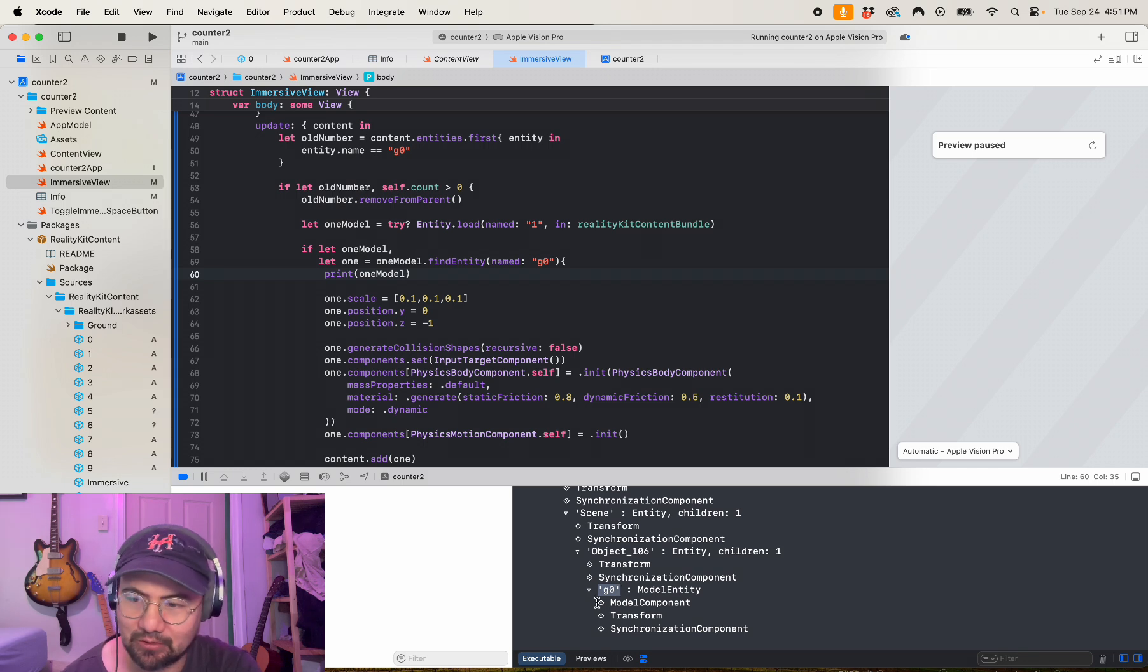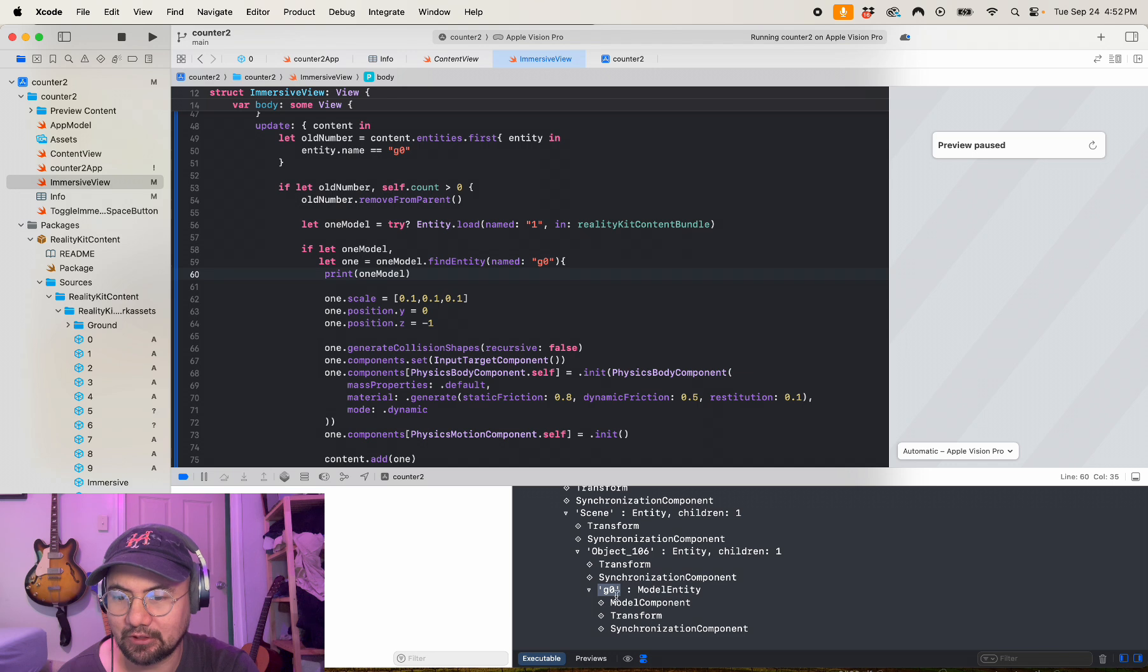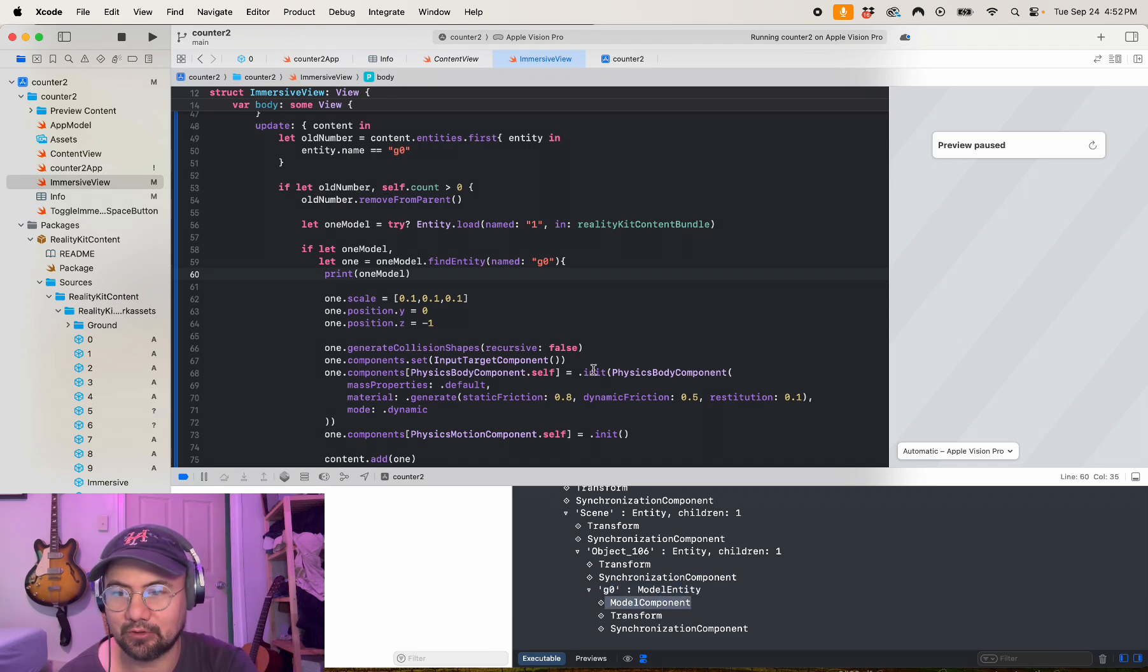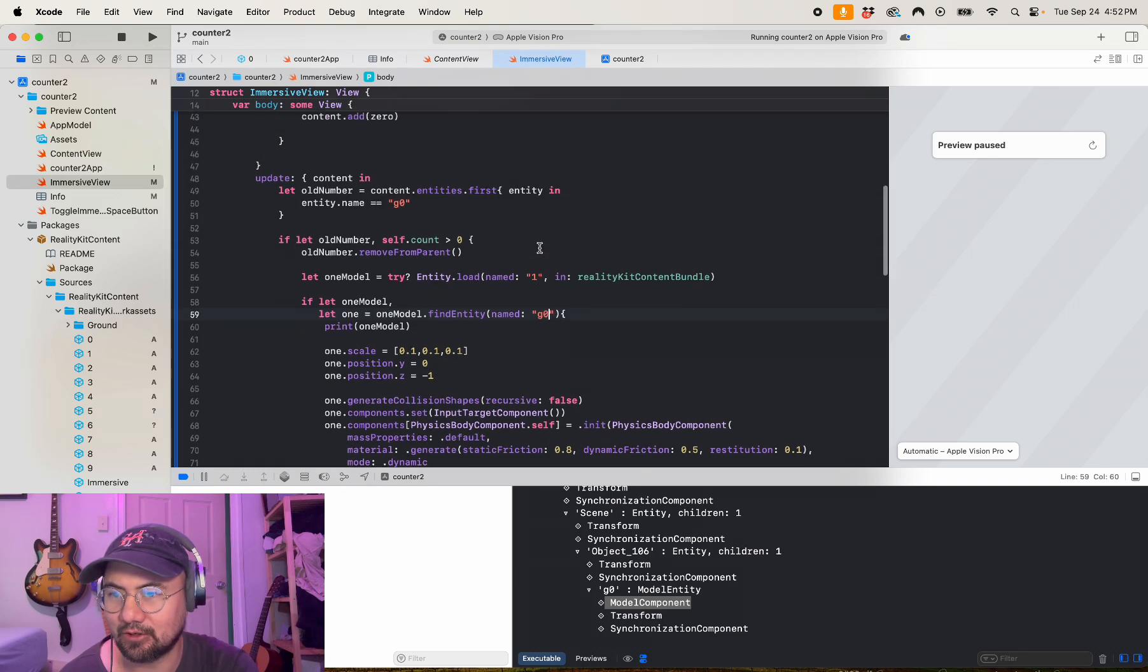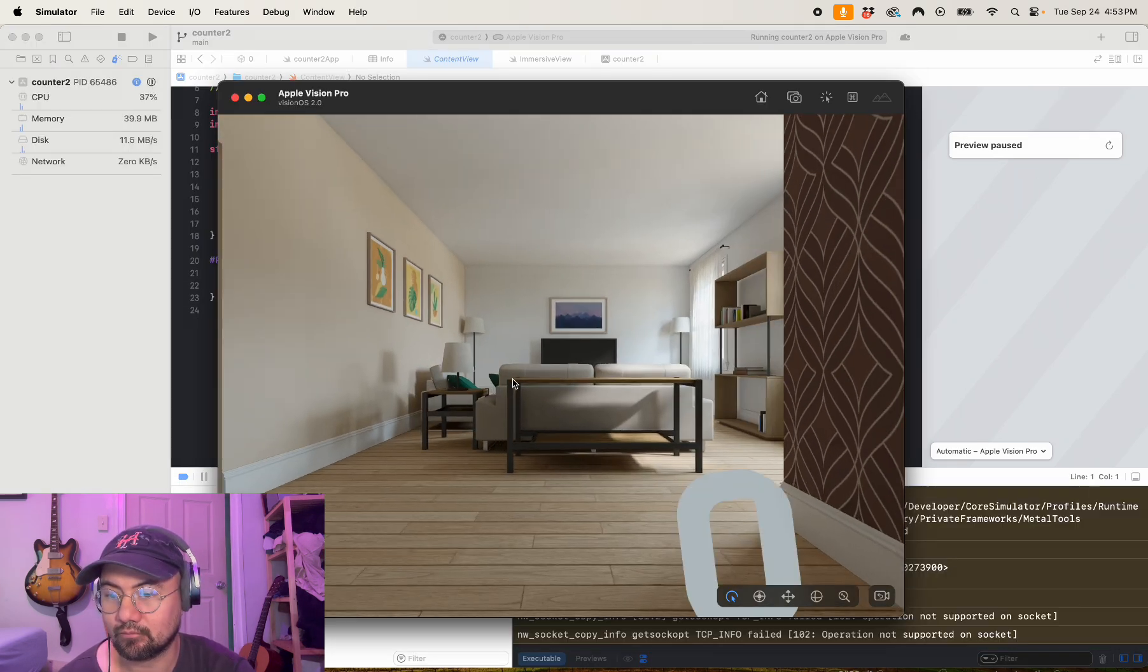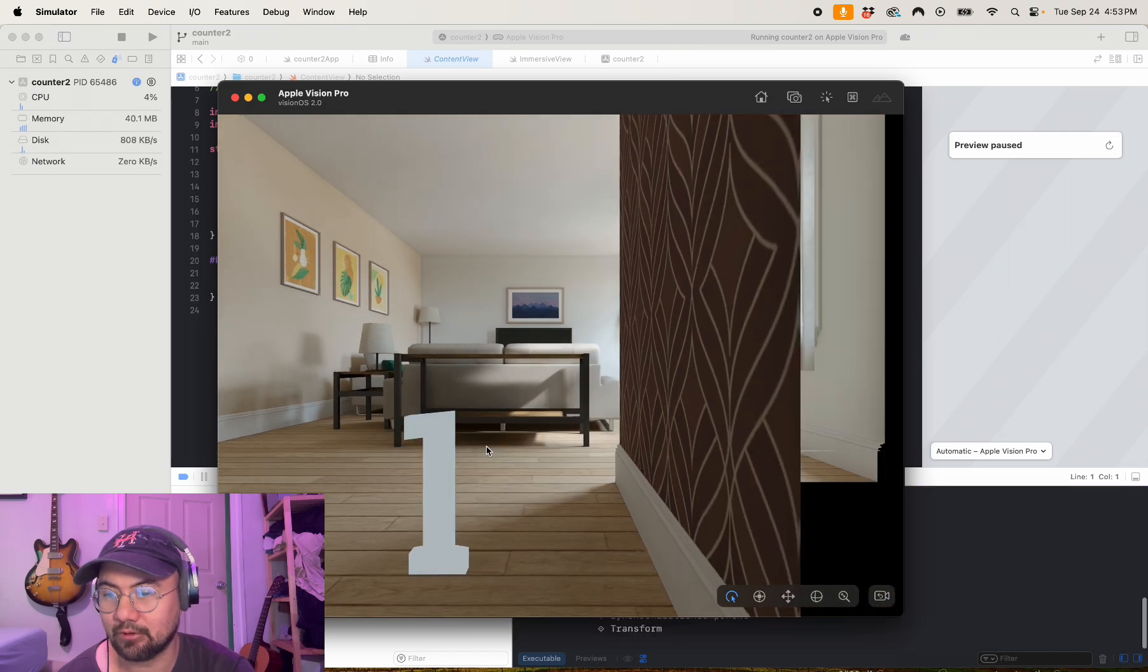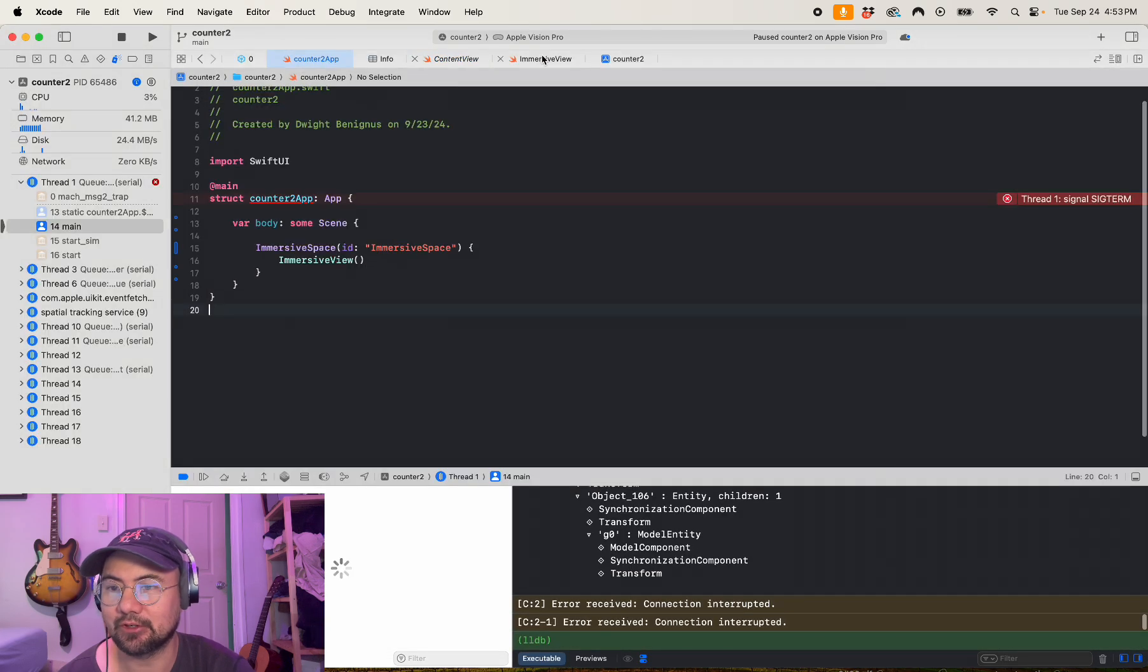When I look in my tree for my one asset, the entity's model component model entity is still named g zero, so it's not named g one. But if you're using different assets, maybe you'll want to look at your tree to find the model entity that has the model component. It's still named g zero here, so I use g zero. And look, it works! My zero turns into a one.